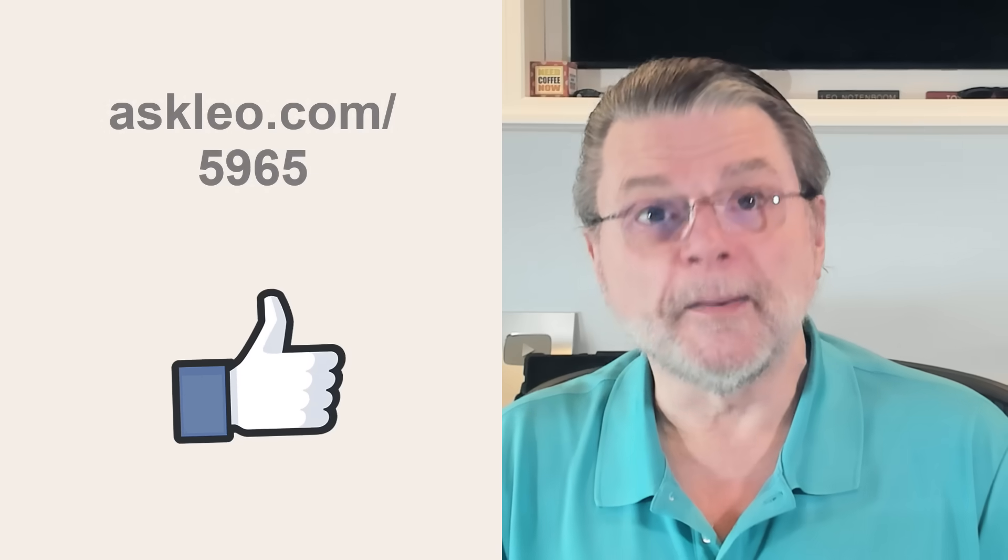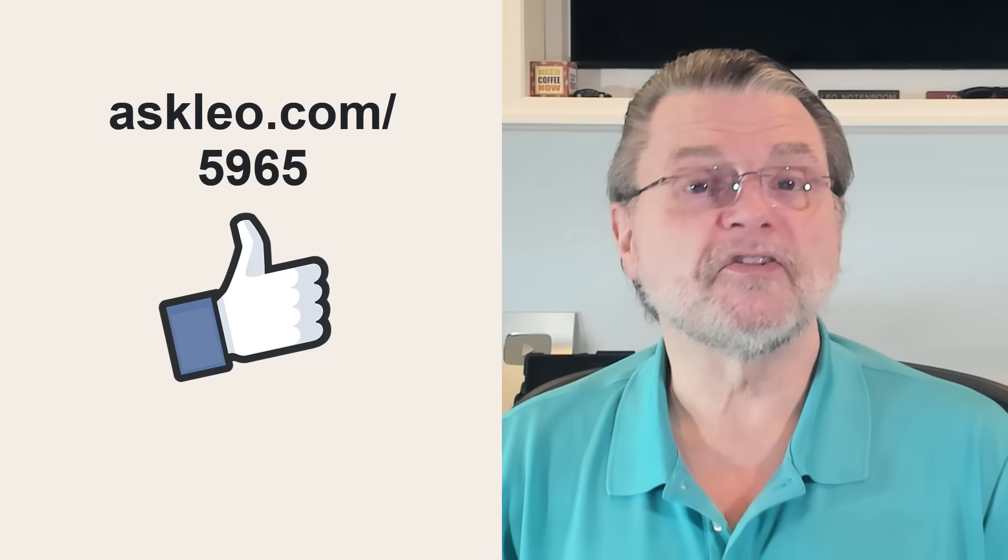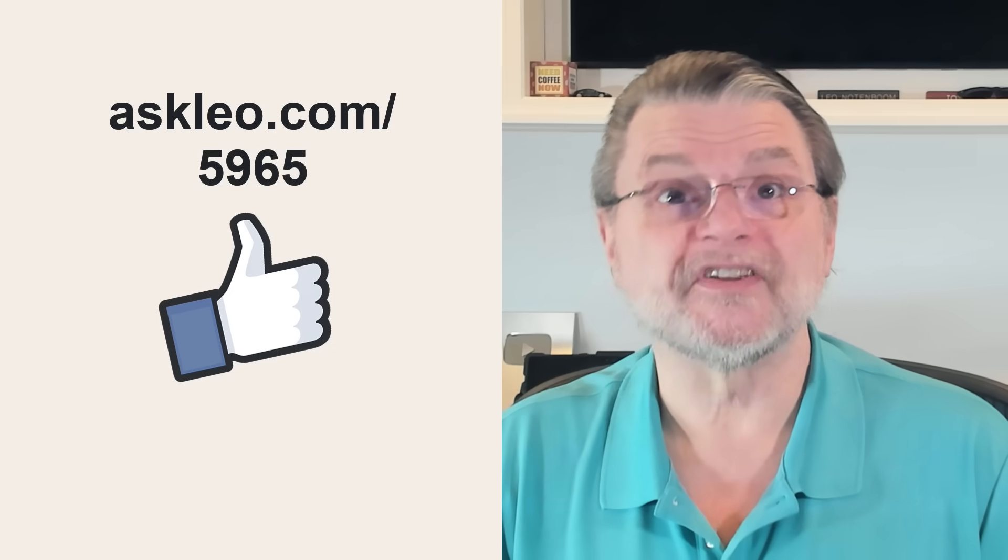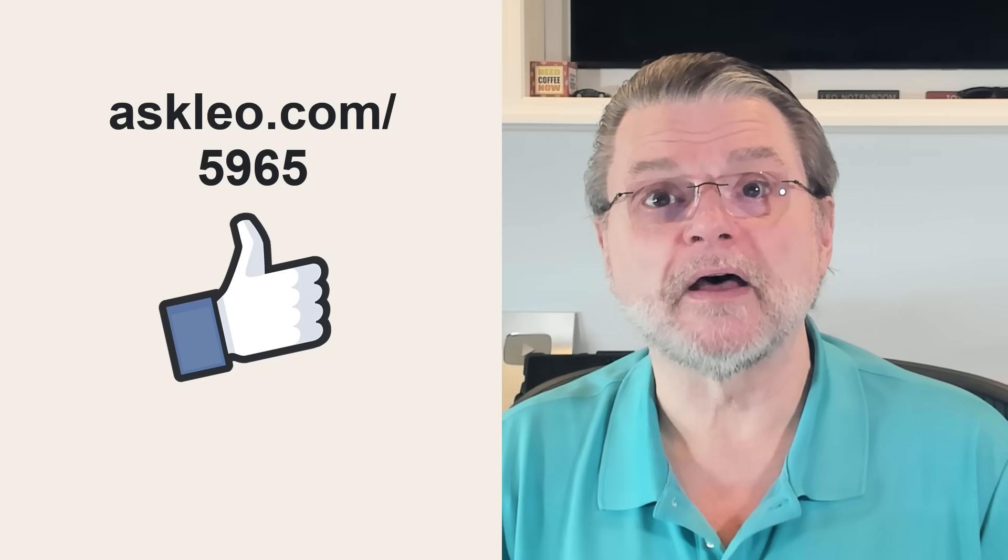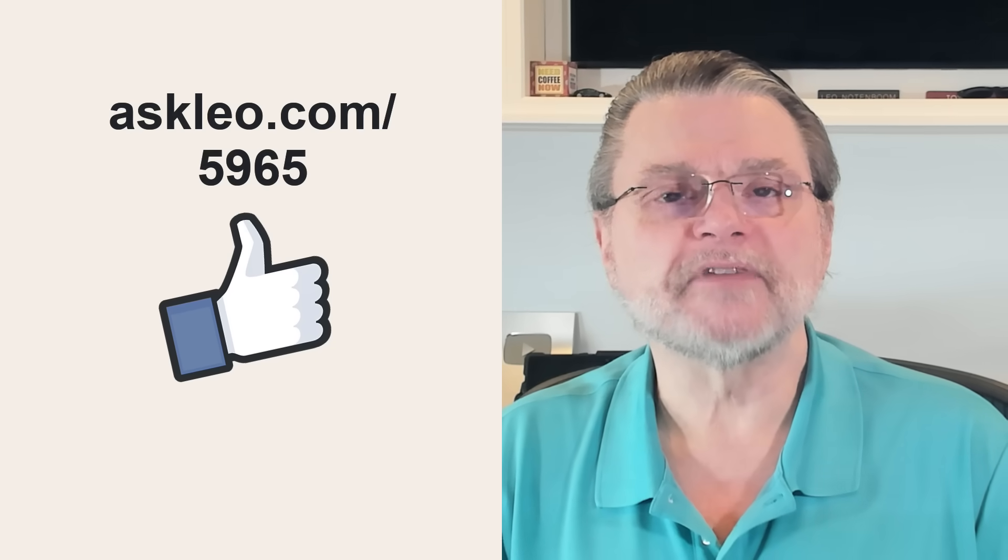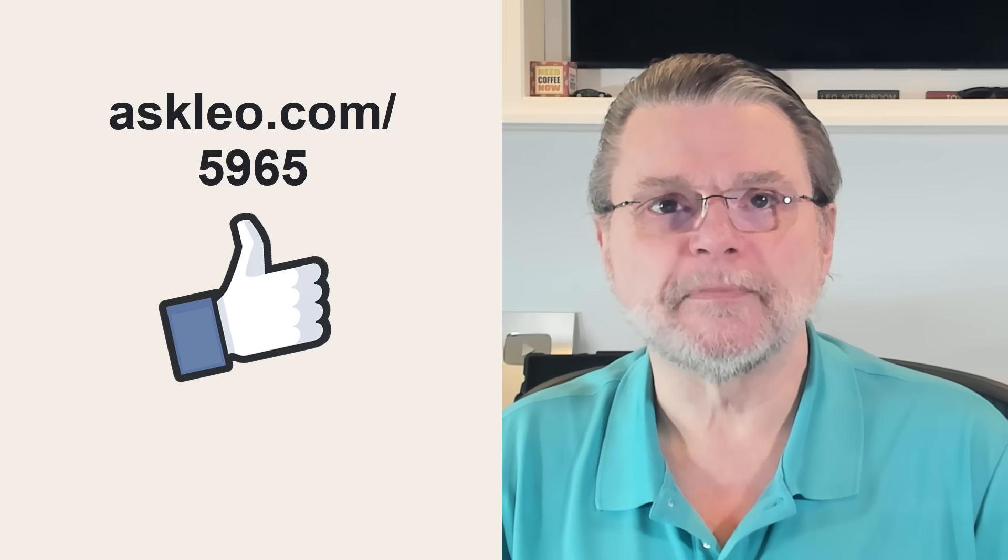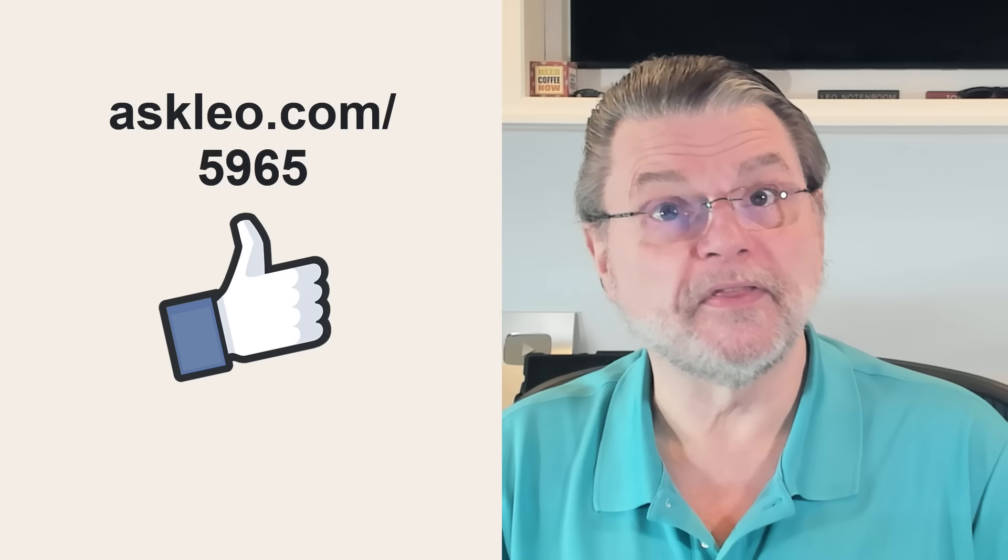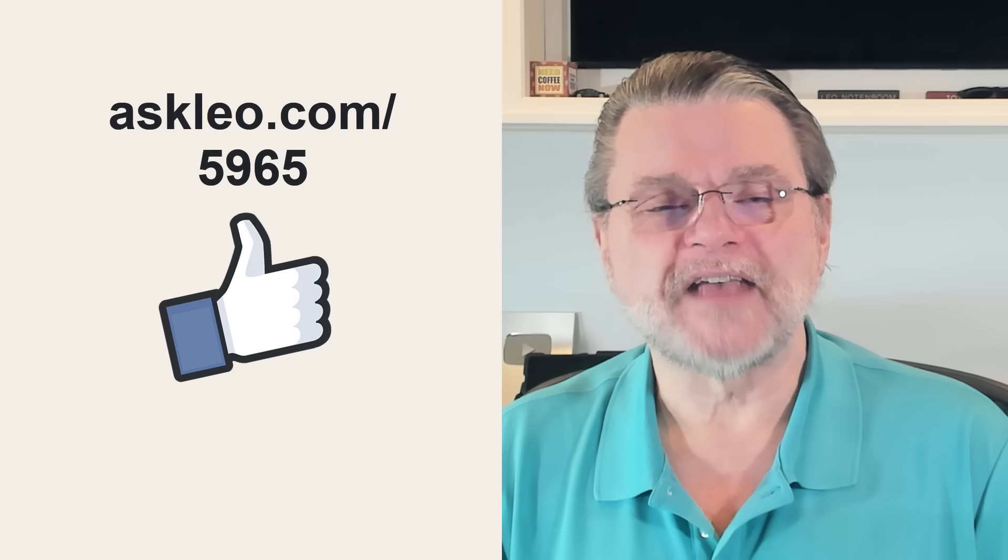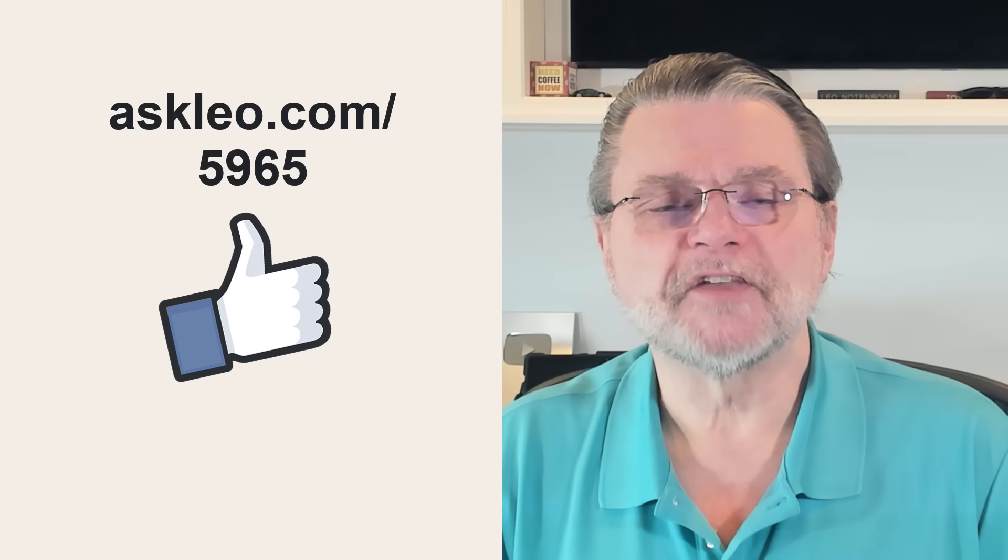For updates, for comments, for links related to this topic and more, visit askleo.com slash 5965. I'm Leo Notenboom and this is askleo.com. Thanks for watching.